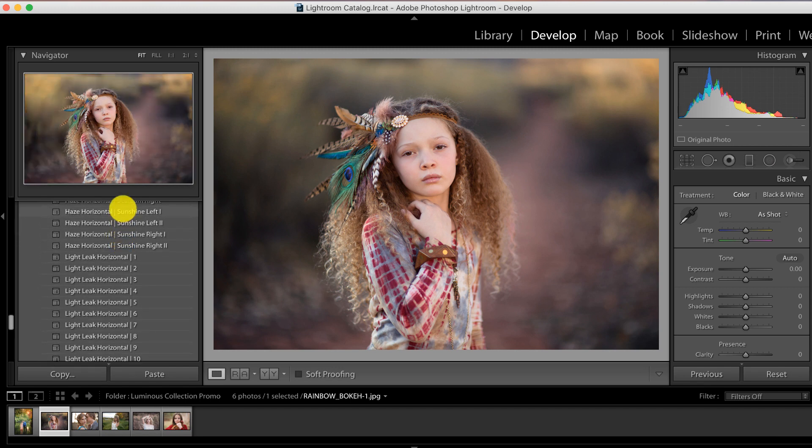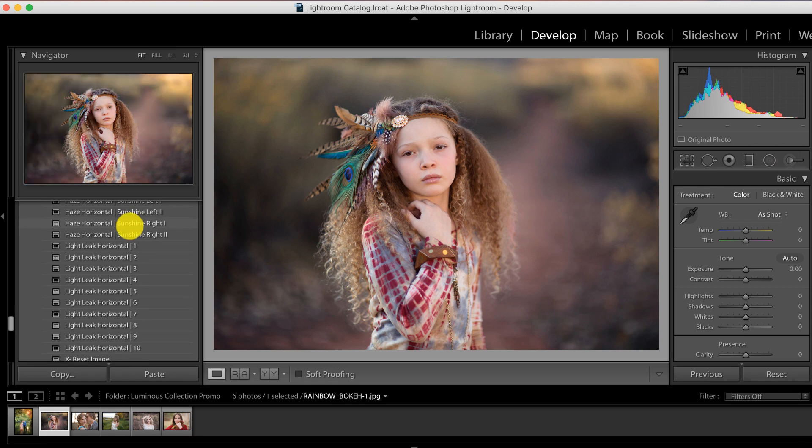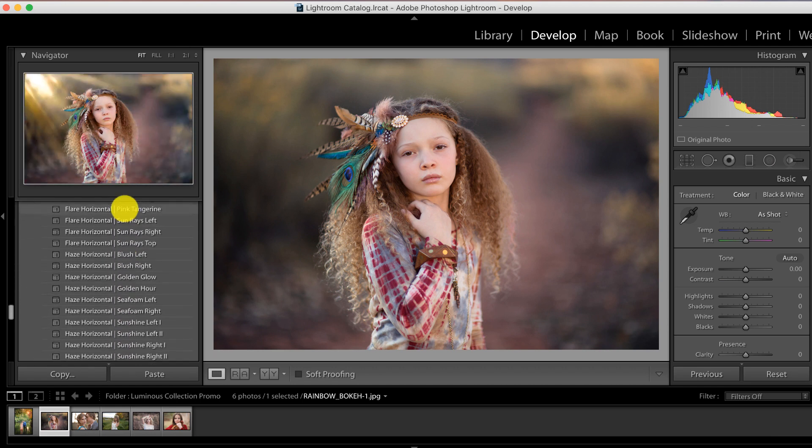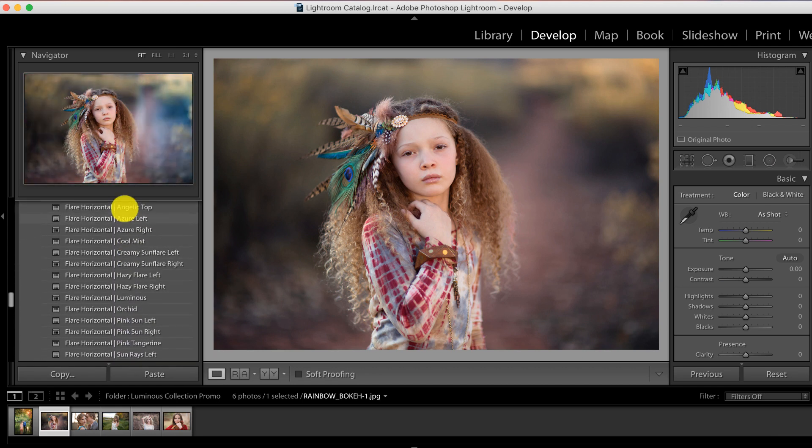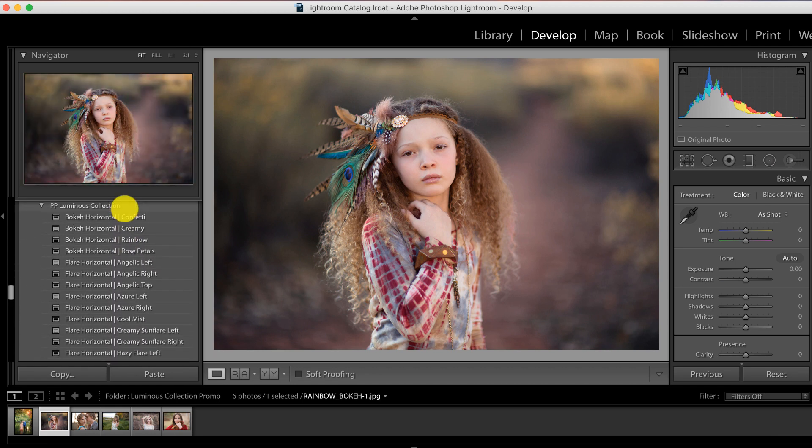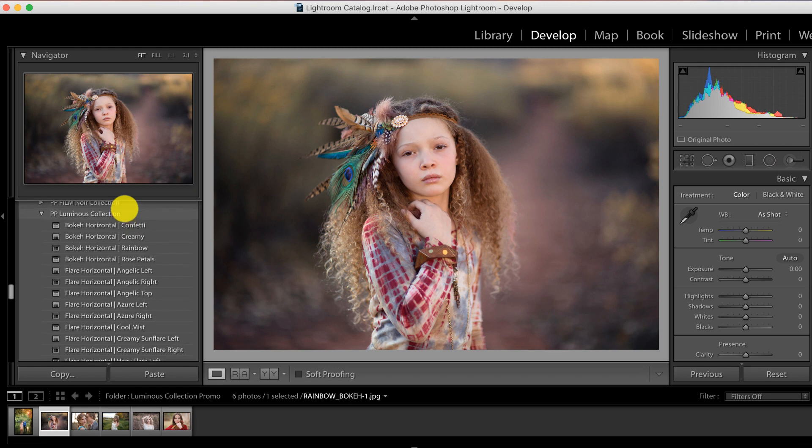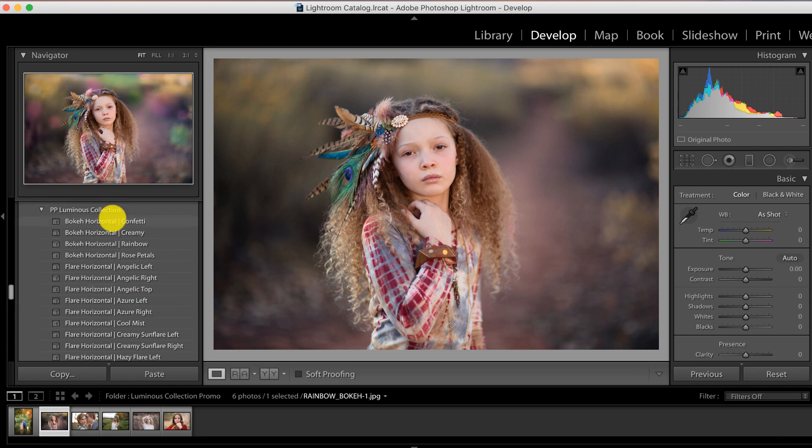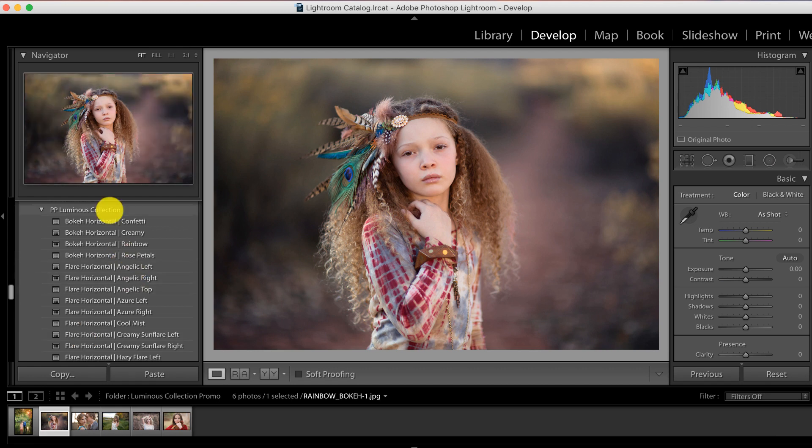These are so much fun to play with and see how they can enhance your images. Down at the bottom we have our super funky retro gorgeous light leaks, which are a lot of fun to play with as well. In your collection you'll have the horizontal orientation, and you'll also have our beta vertical Luminous Collection for your vertical images. The Luminous Collection was created and optimized for Lightroom 5 through 6 and Creative Cloud.